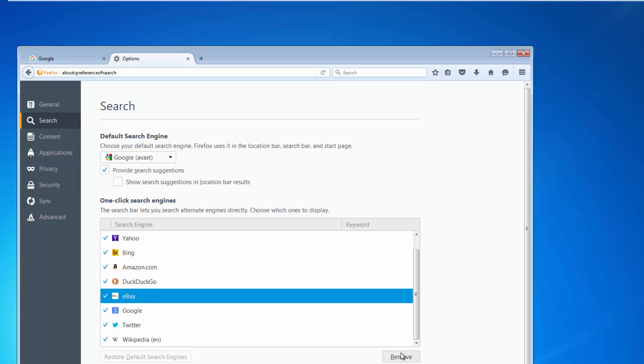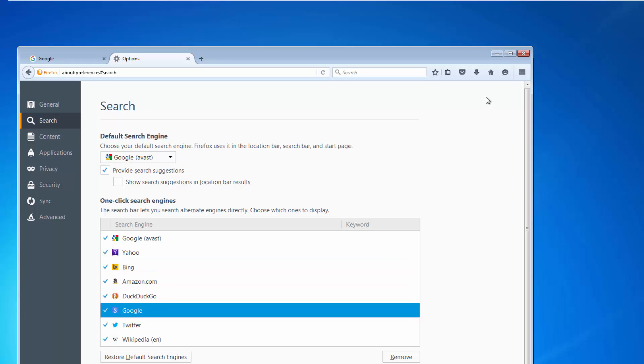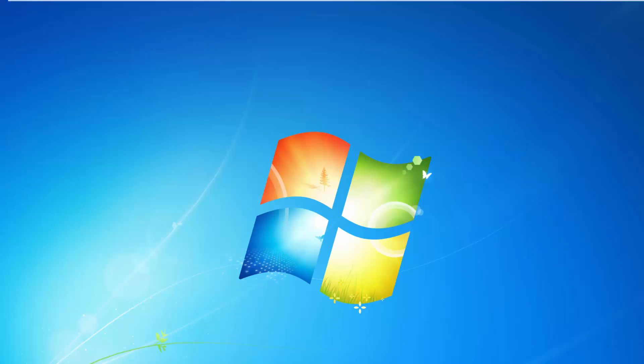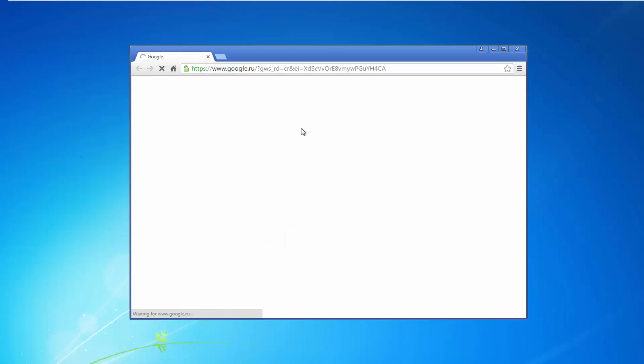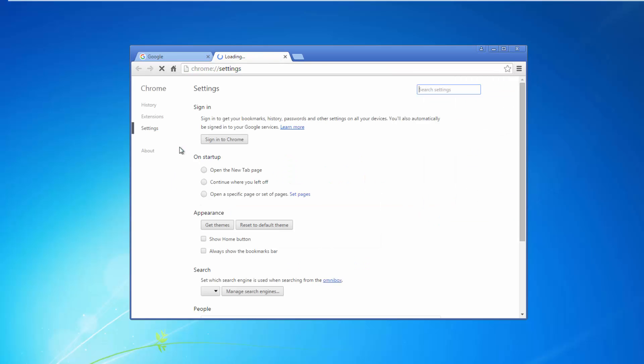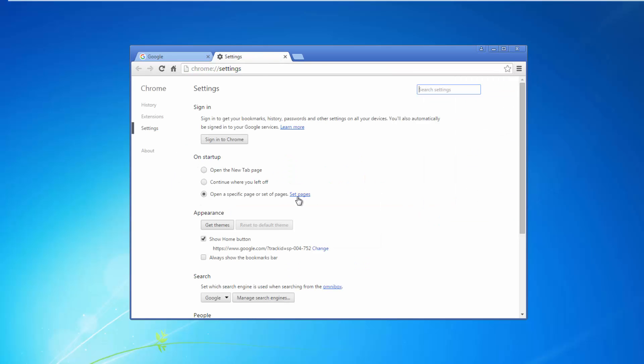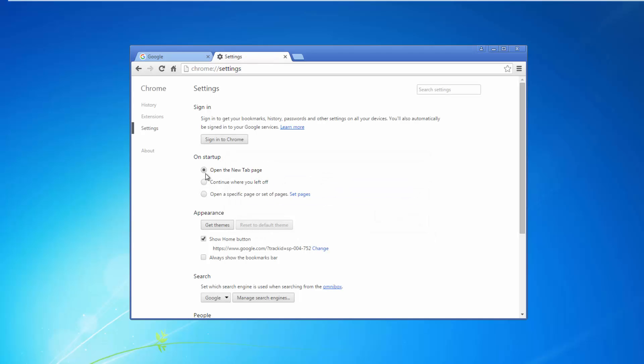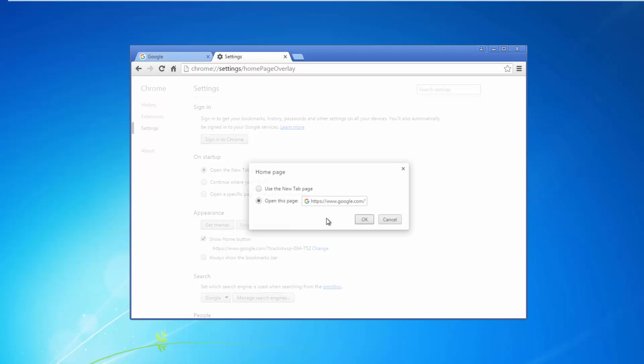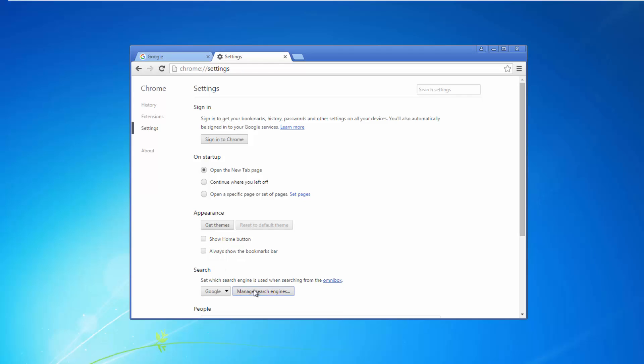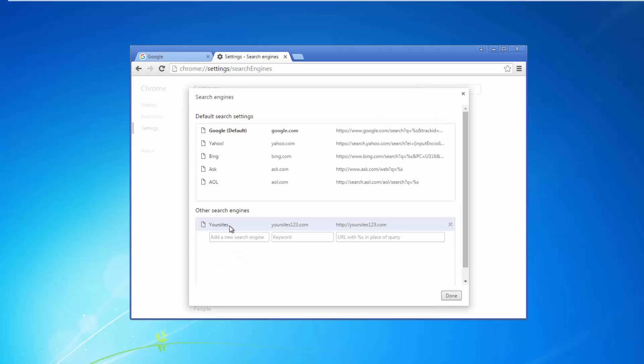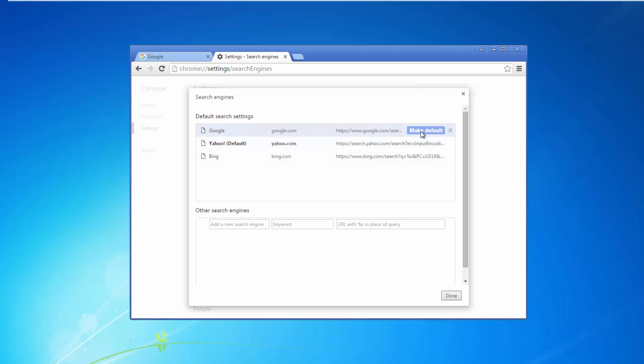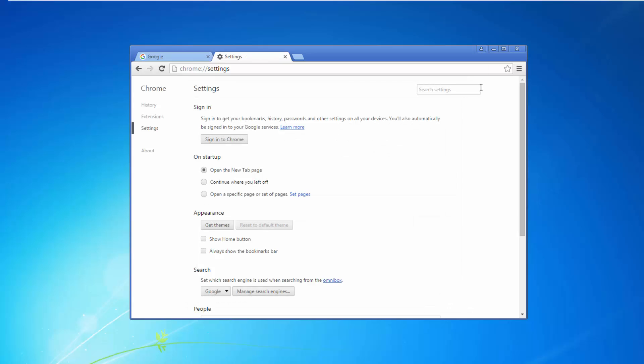You can remove unwanted search engines from the list of search engines and clean Google Chrome settings by going to menu settings, startup page, home page settings, etc. You can also remove unwanted search engines and make other search engines as the default one.